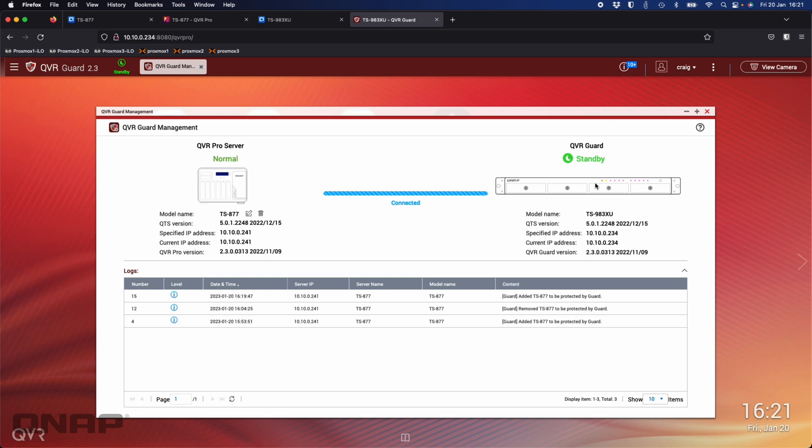Okay, so I've unplugged that ethernet cable now, so hopefully in a second the Guard unit here will sense that the primary unit has gone down, which is the TS-877, that it's not on the network anymore. As soon as it's done that, we should see that the QVR Guard changes from standby to say that it's actually doing the recording. We'll just wait for that to populate here.